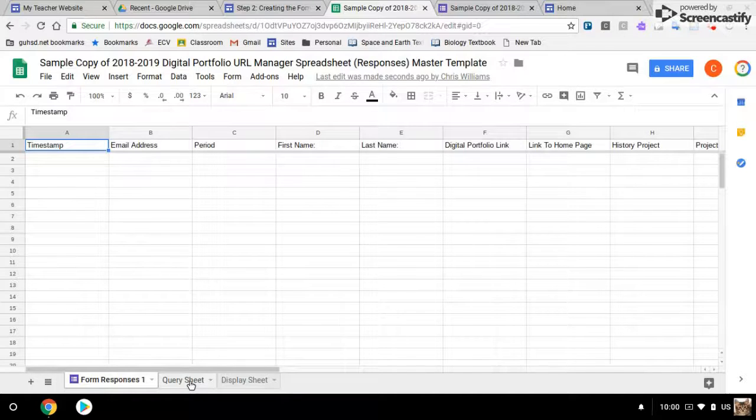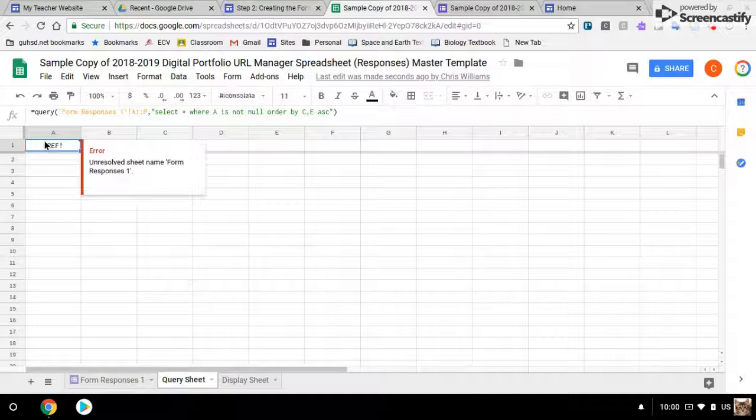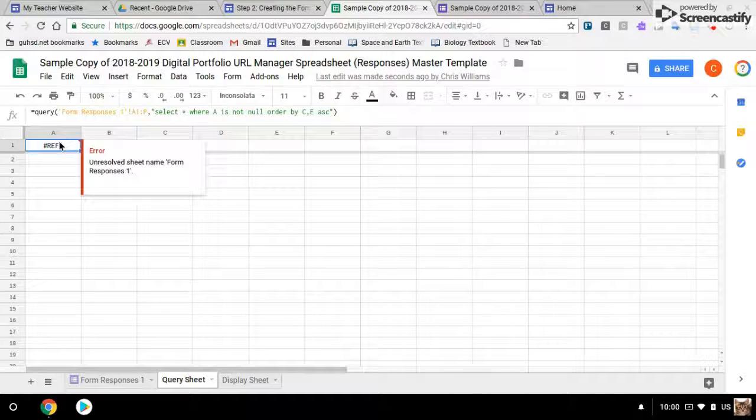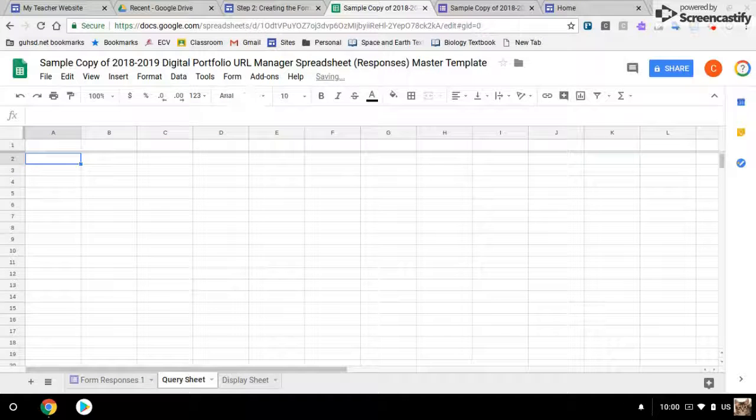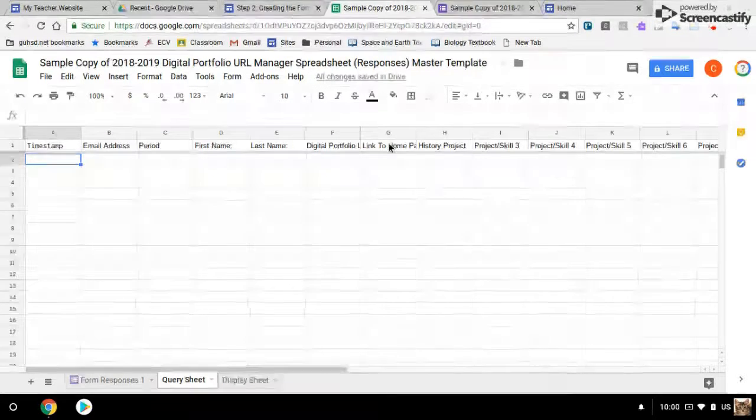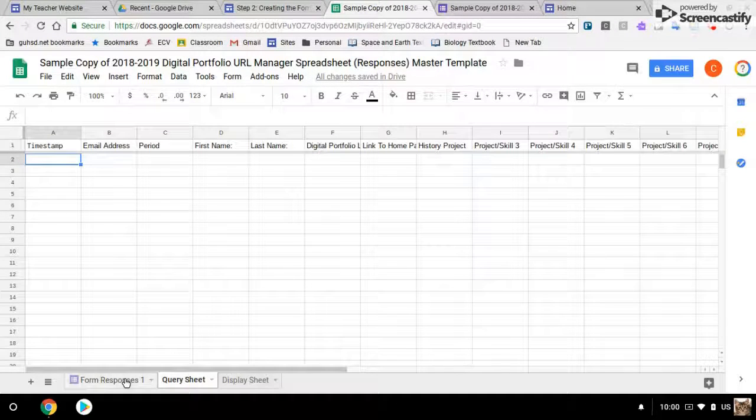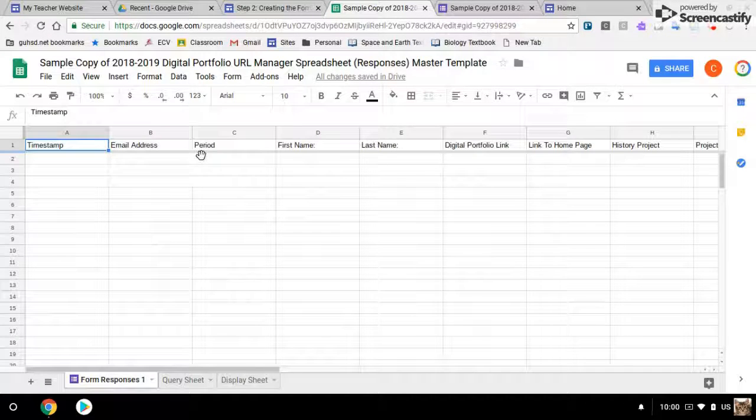This is giving me all the responses from this spreadsheet. And then, this query sheet, now, I'm going to click on it and hit enter twice. And now it's pulling in information from this sheet.